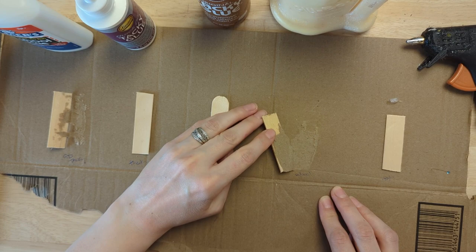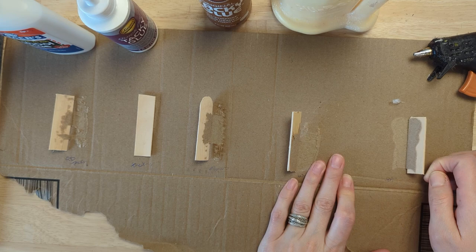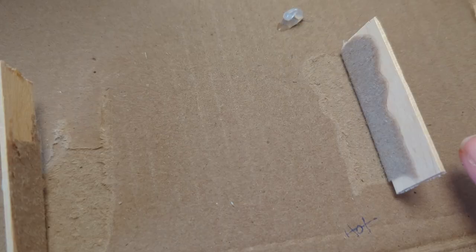In the end they all stuck pretty well. The two tacky craft glues and the Elmer's glue definitely warped the most, so my favorites were between the wood glue and the hot glue.